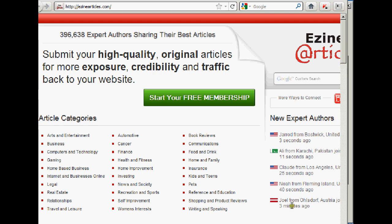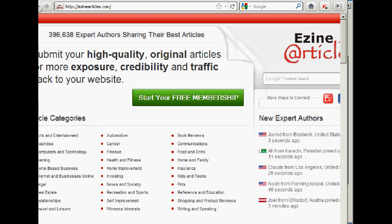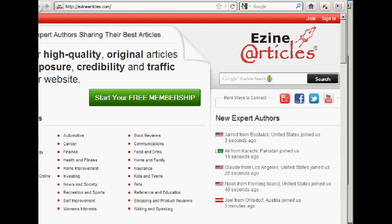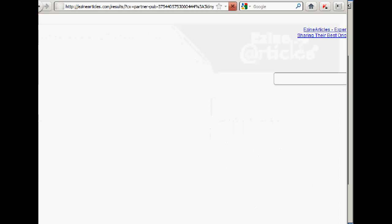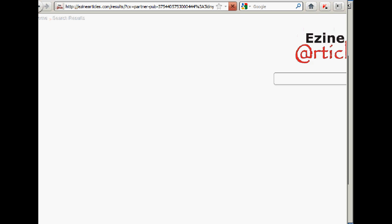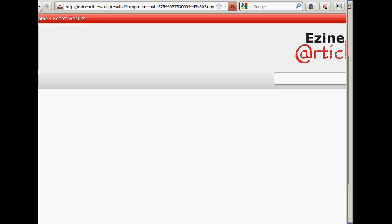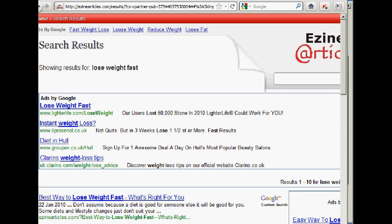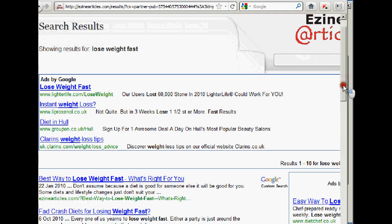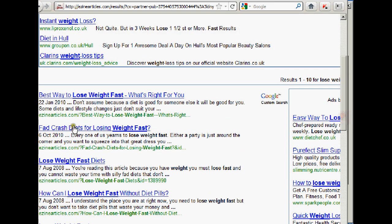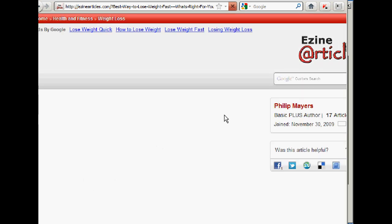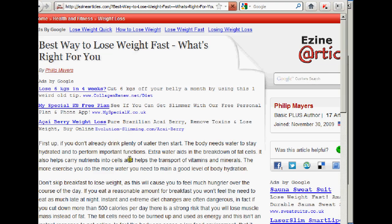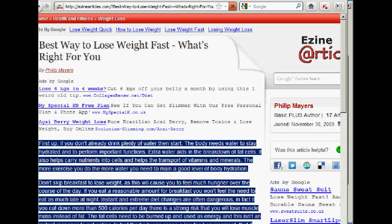So I'll go to ezine and I'll put the same search term in, lose weight fast. And we might as well take the first result, best way to lose weight fast. So we'll click on that.